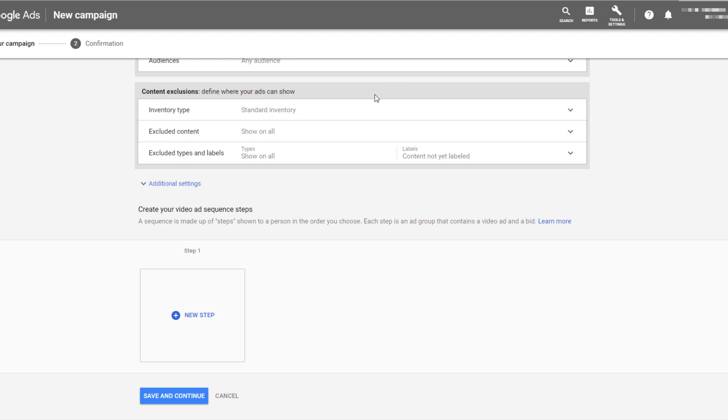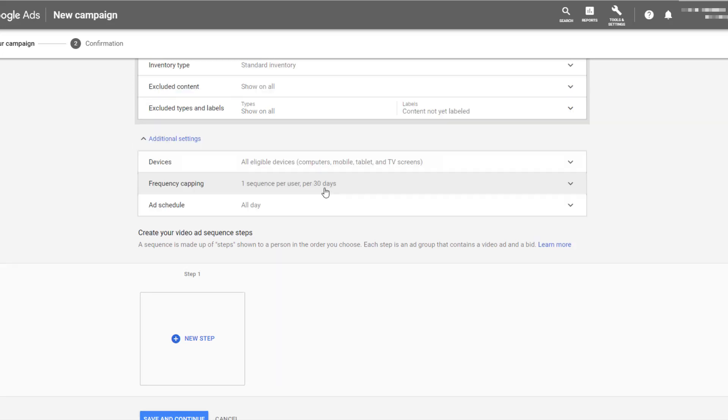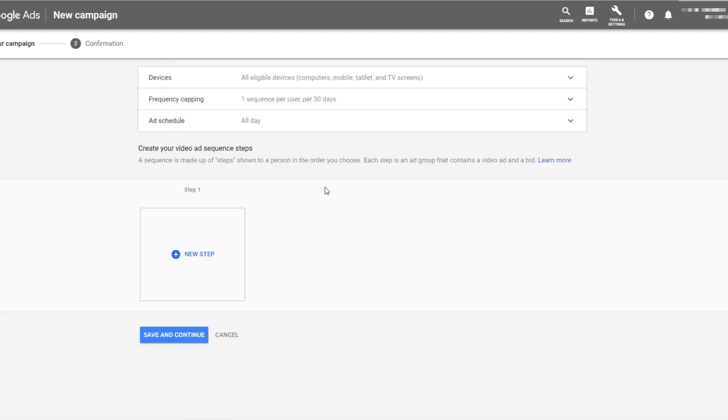Next, you can select whichever content exclusions are appropriate, in addition to the other exclusions that you may have. And then let's talk about frequency capping. By default, frequency capping is set to show one entire sequence per user every 30 days. Frequency capping cannot be edited when you're running an ad sequencing campaign.